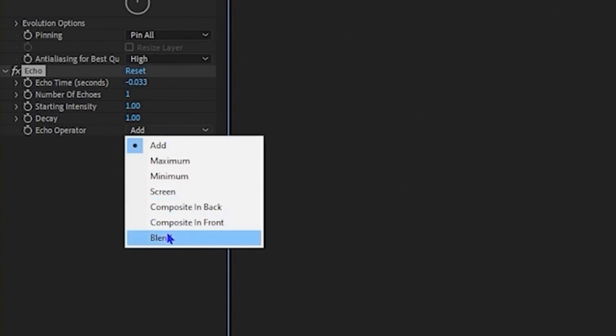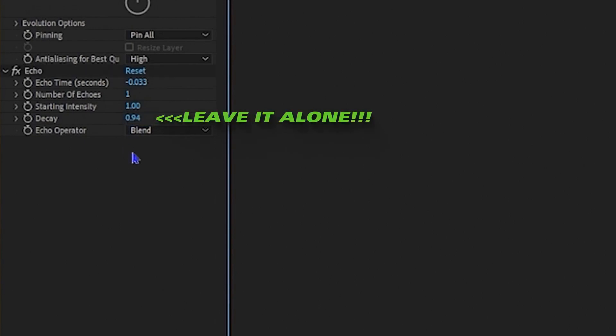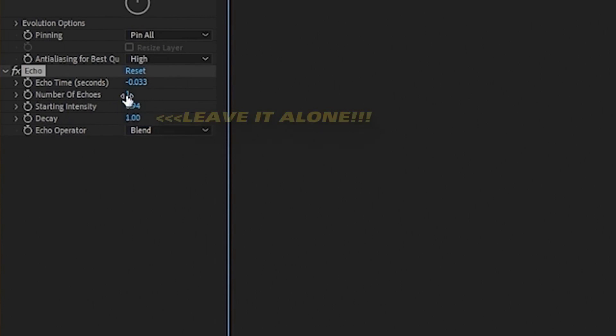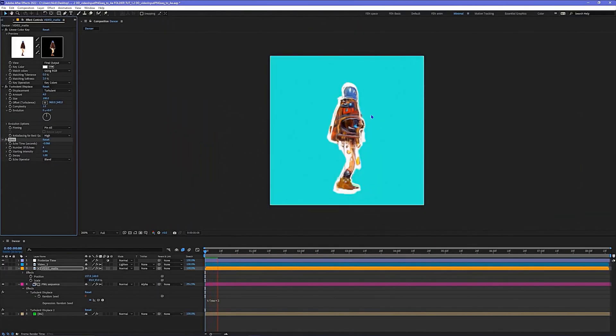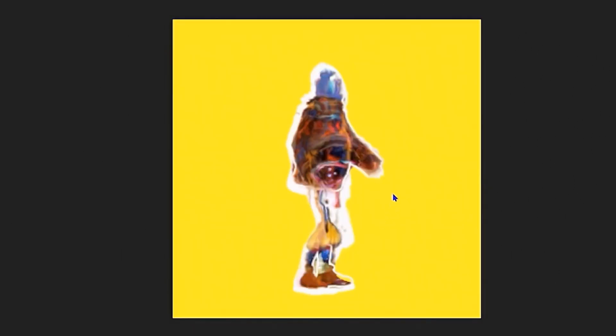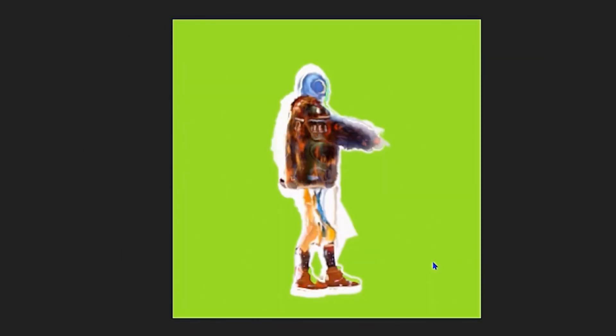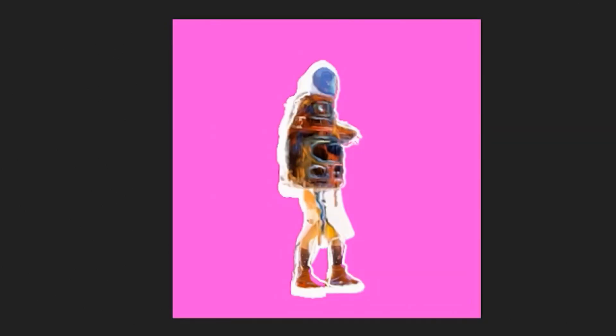We can add an Echo effect. Intensity 0.94, the decay leave alone. I did negative 0.0066 in Echo Time. This is all optional. I mean, I like it but I feel there's not too much control over it. It's just a cool little after effect. See what I did there? I am hilarious.